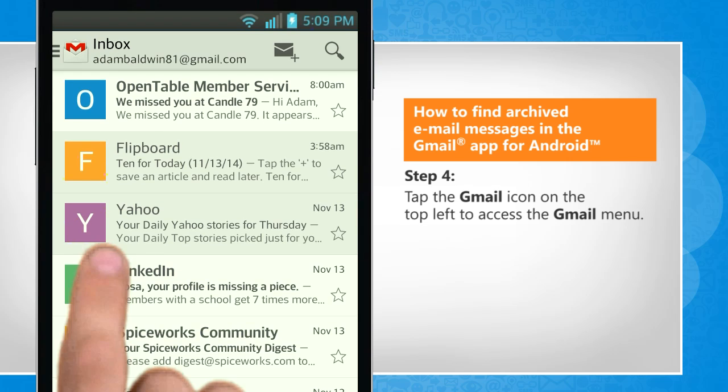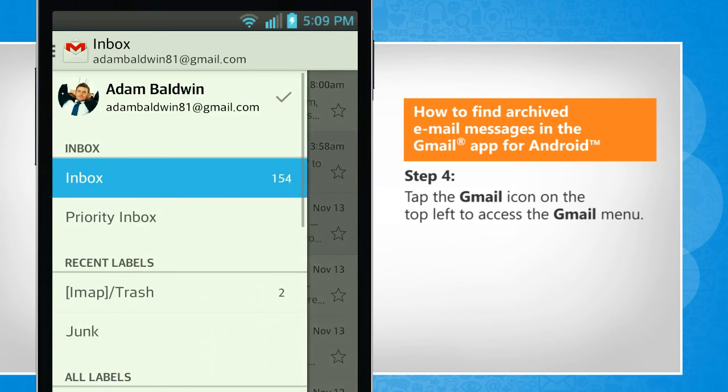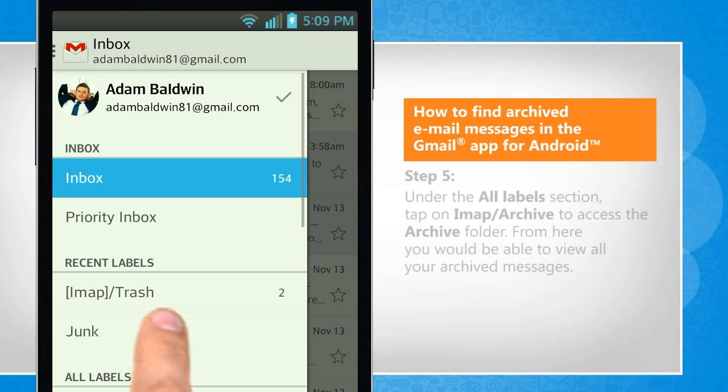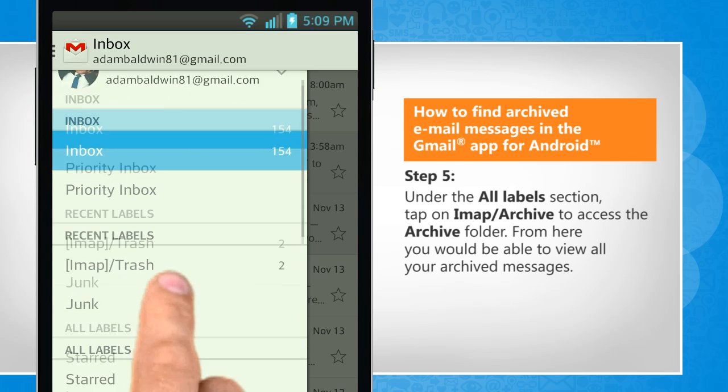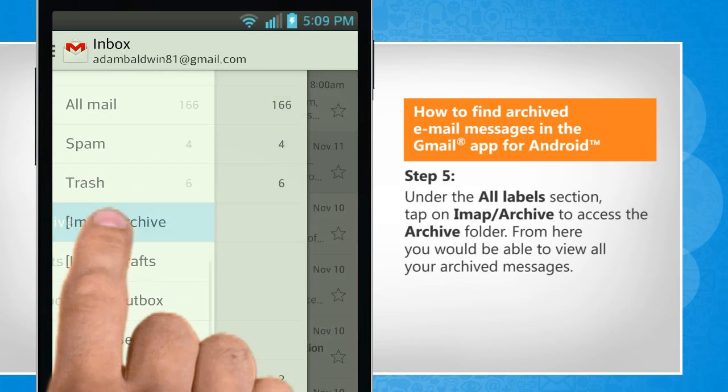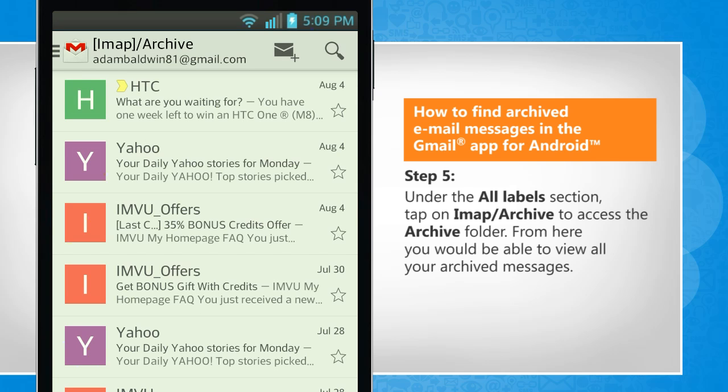Tap the Gmail icon on the top left to access the Gmail menu. Under the All Labels section, tap on IMAP slash Archive to access the archive folder.